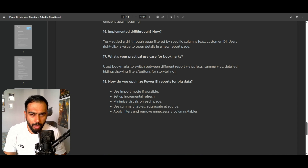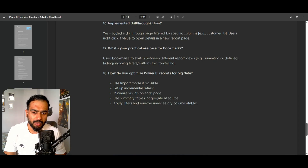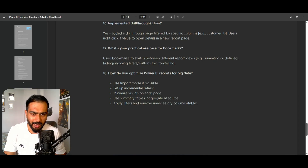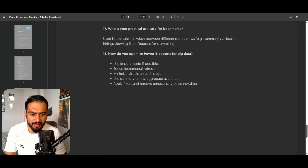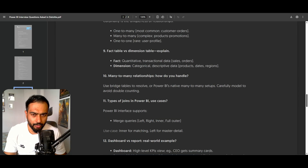How do you optimize Power BI reports for big data? I use import mode if possible, set up incremental refresh, minimize visuals on each page, use summary tables, aggregate at source, apply filters, and remove unnecessary columns and tables.